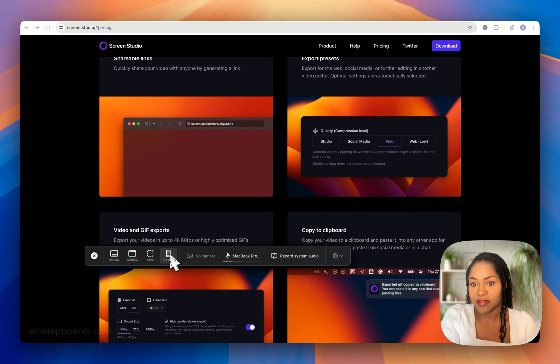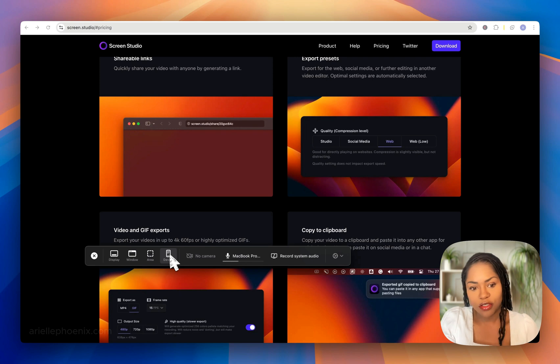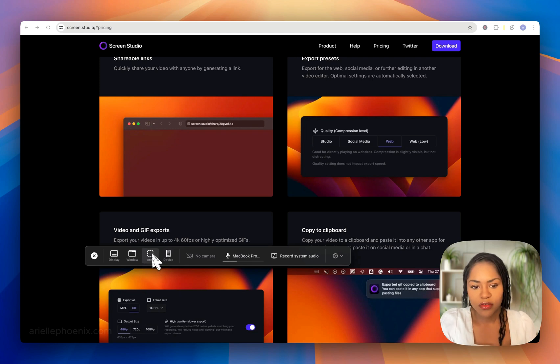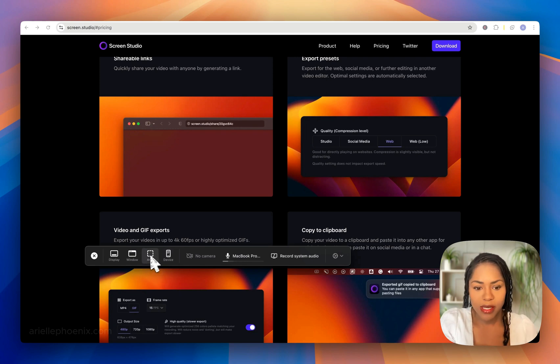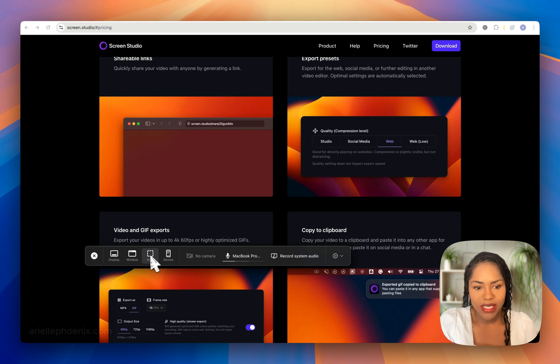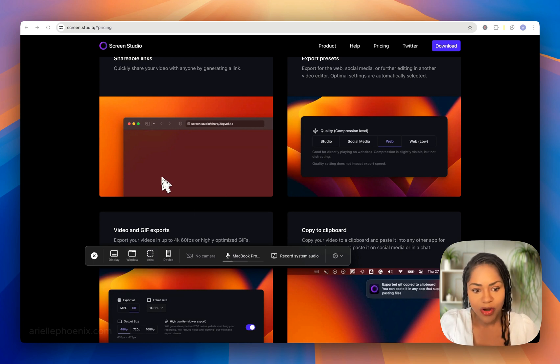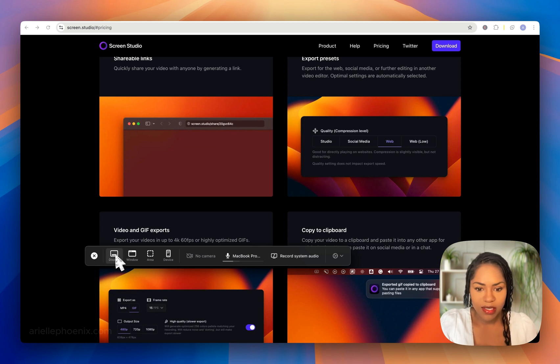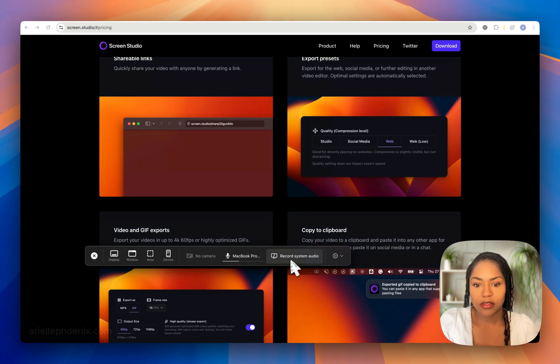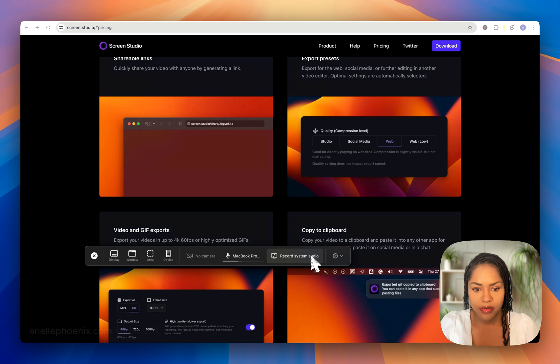You've got record area, which is what I use so I don't have all my million tabs in the video. Or you can record the window, just the browser, or your entire display. Then you've got the option to record system audio, the sounds on the screen, the clicks, and whatnot.